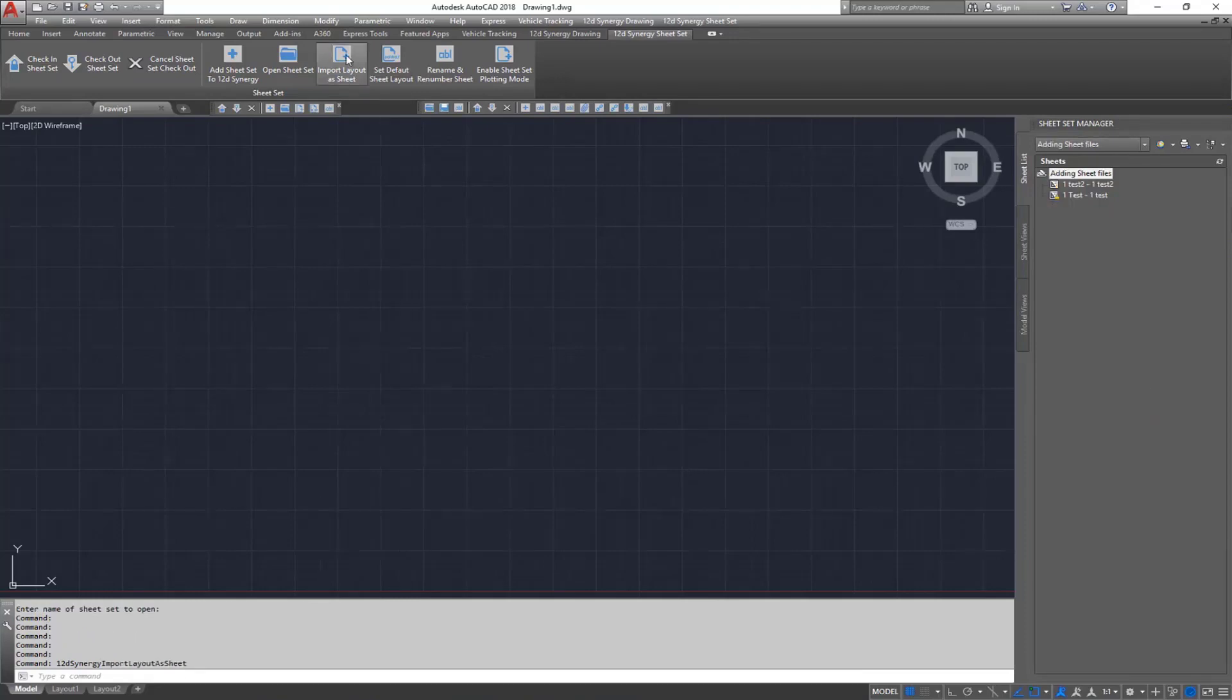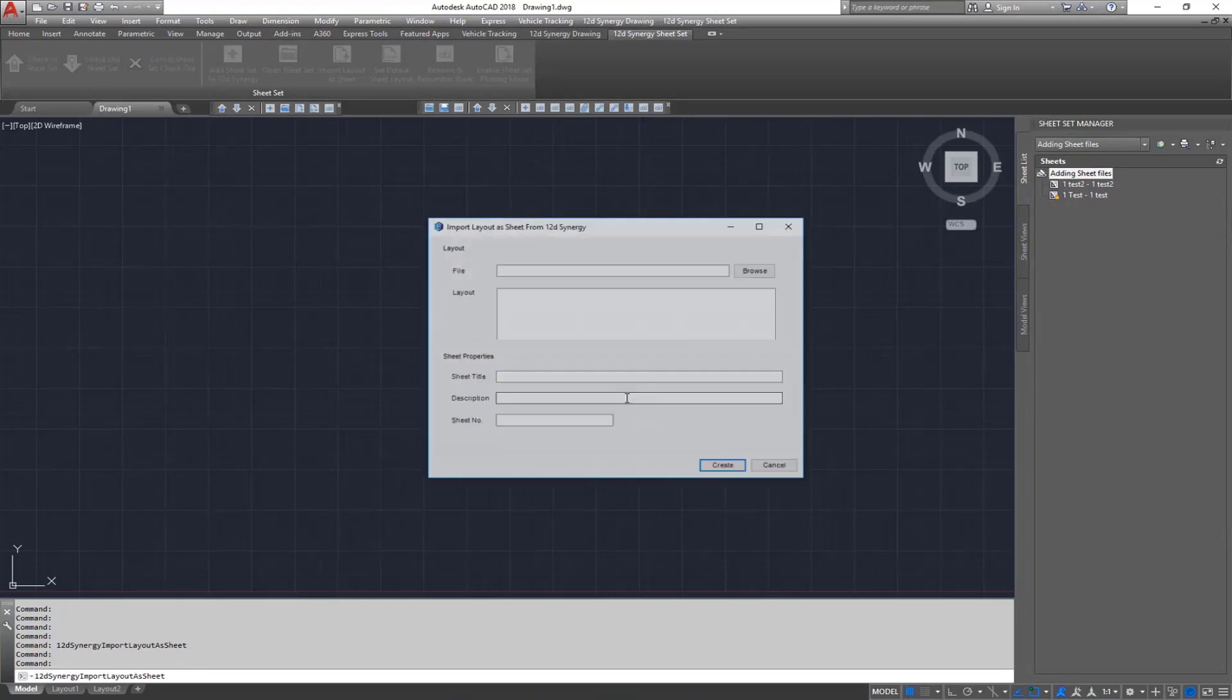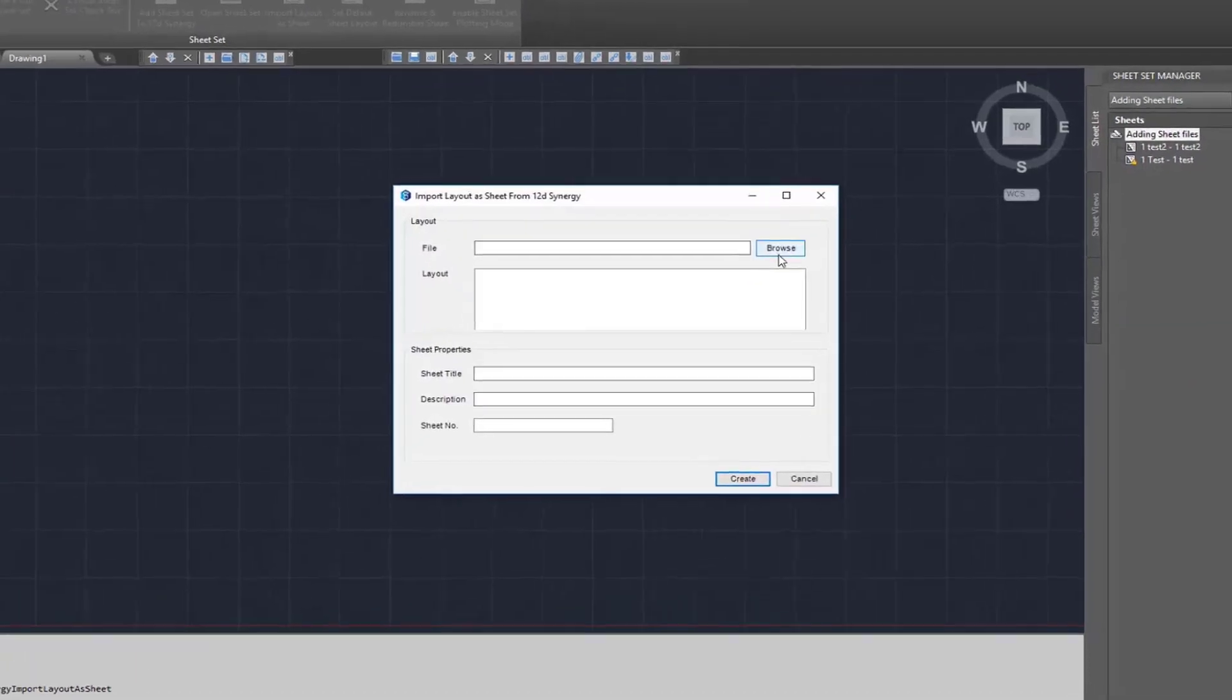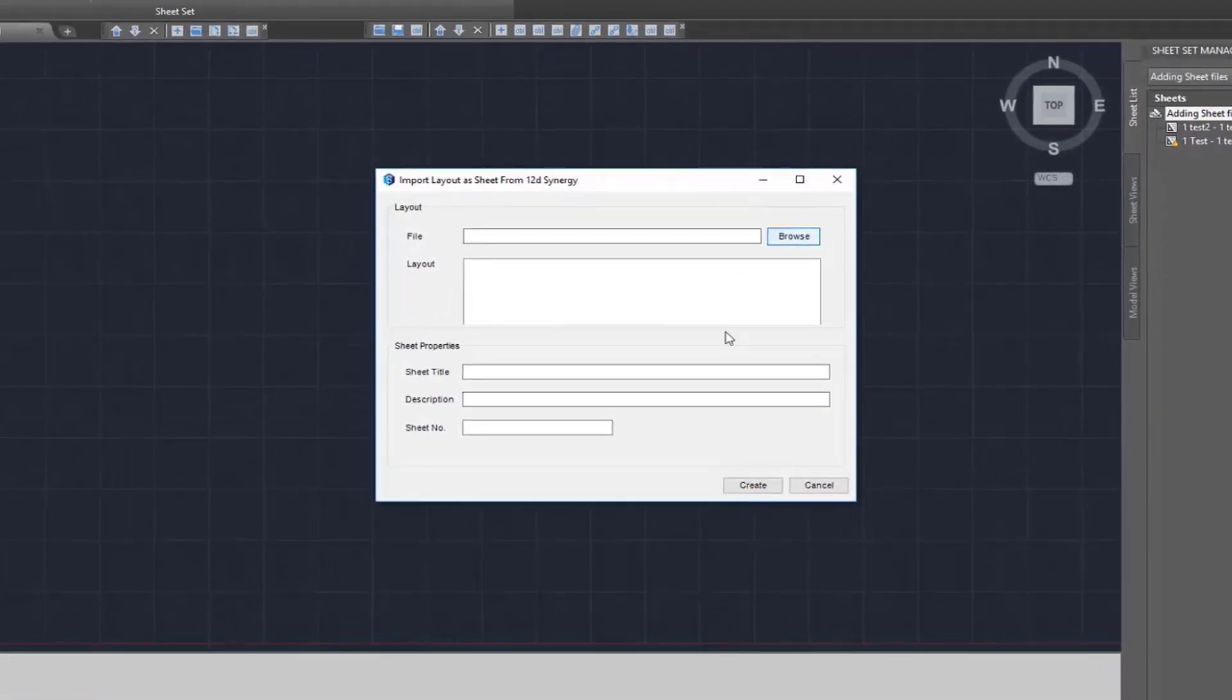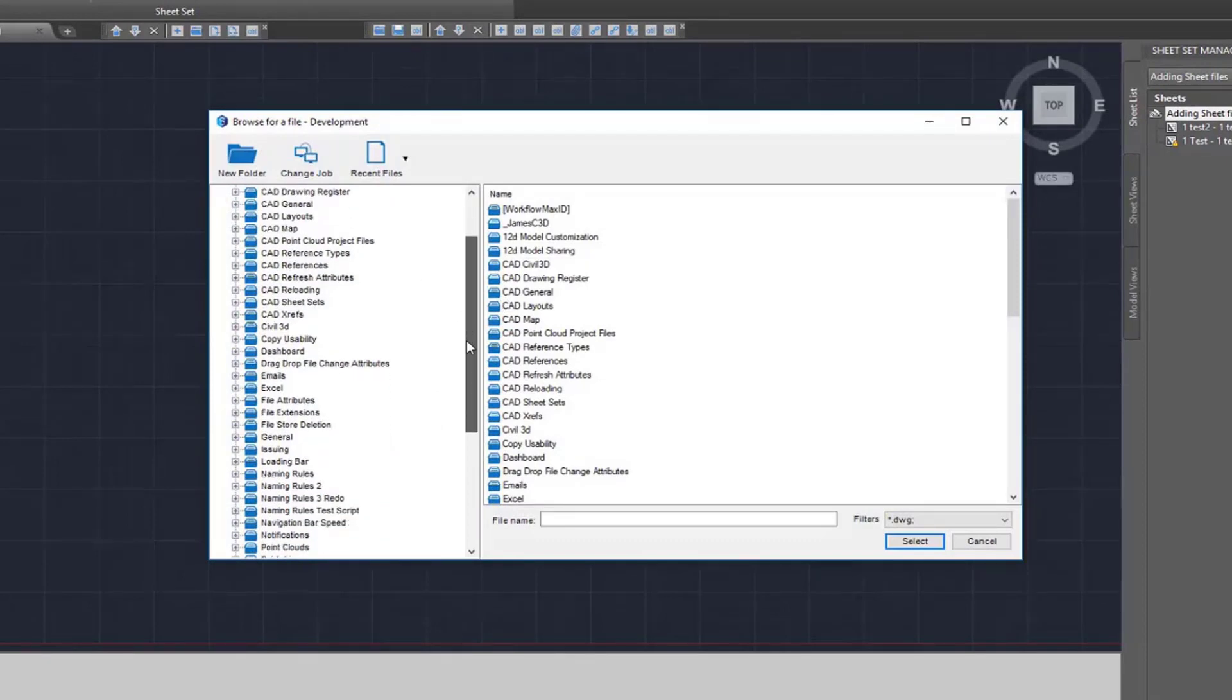The plugin also lets you import your layouts as a sheet. To do this, browse to the file with the layout you wish to add.